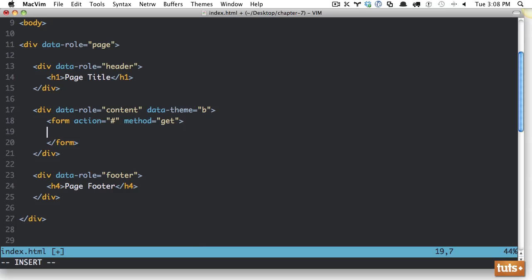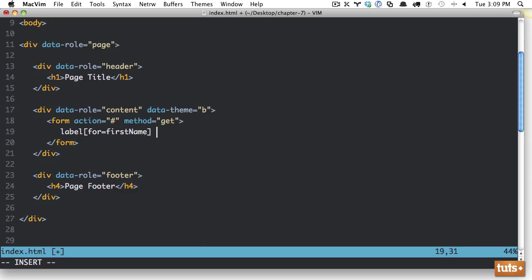Okay, so now within here, there's a couple rules we need to know. You need to wrap, generally, you need to wrap your labels and your inputs within a div with a data role of field contain. And I'm going to show you why in just a minute. So let's begin without doing so. And we're going to create a label, and this will be for, let's say, first name. Okay? And we'll give it a value of first name.